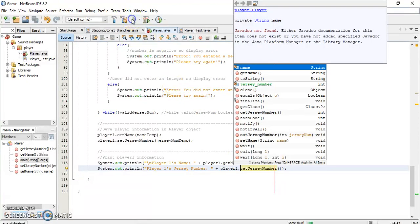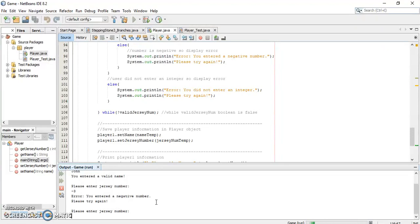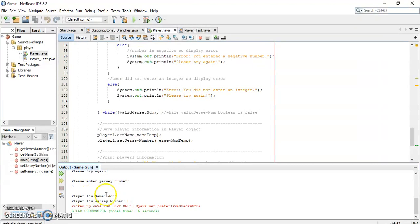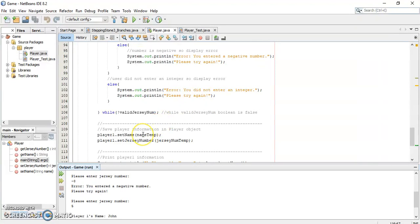If we run this: we enter 'John' as a valid name, then try a negative number — 'please try again' — another negative number — 'please try again' — then enter five, and it prints 'John' and '5' for the player name and jersey number. Notice how the loop continuously and repetitively asked for the correct jersey number until it was valid. I hope this makes sense. Use these ideas for milestone one for the ingredient class, and please reach out if you have any questions.